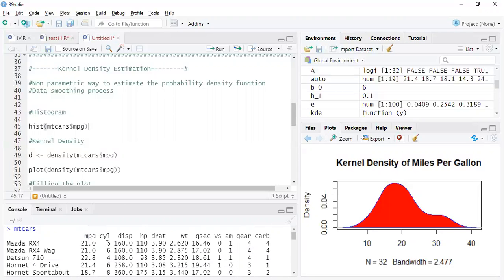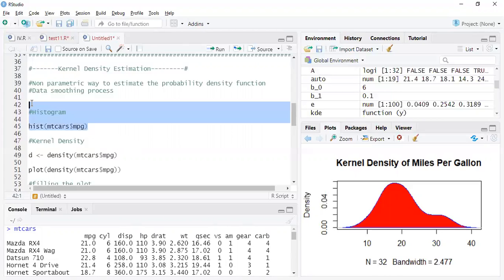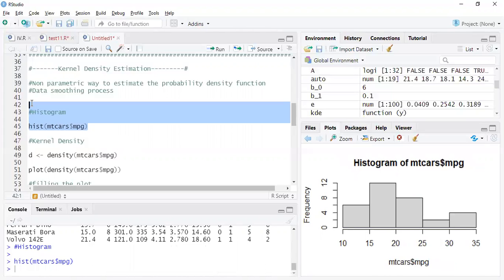And we'd like to plot the kernel density for this particular field. But before that, let's plot the histogram of it because histogram is also quite similar to the kernel density estimation. In fact, kernel density estimation is a smooth version of histogram.